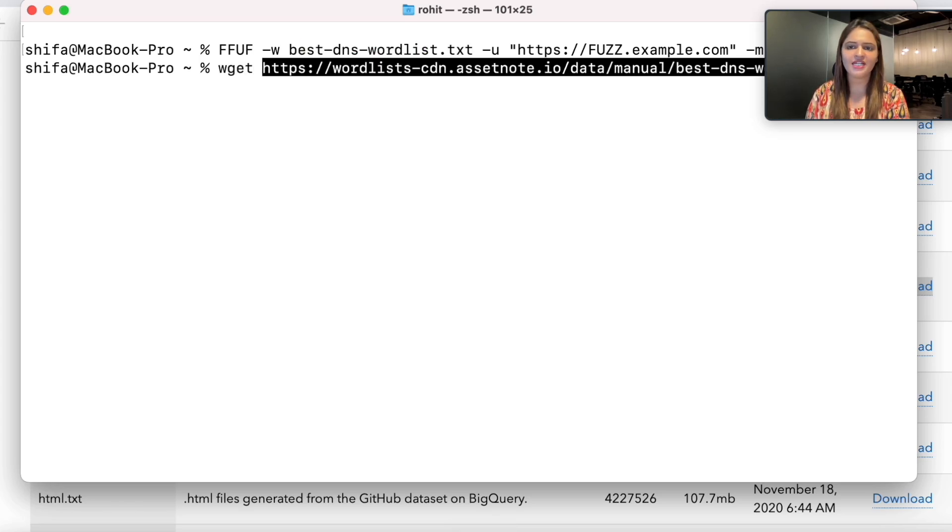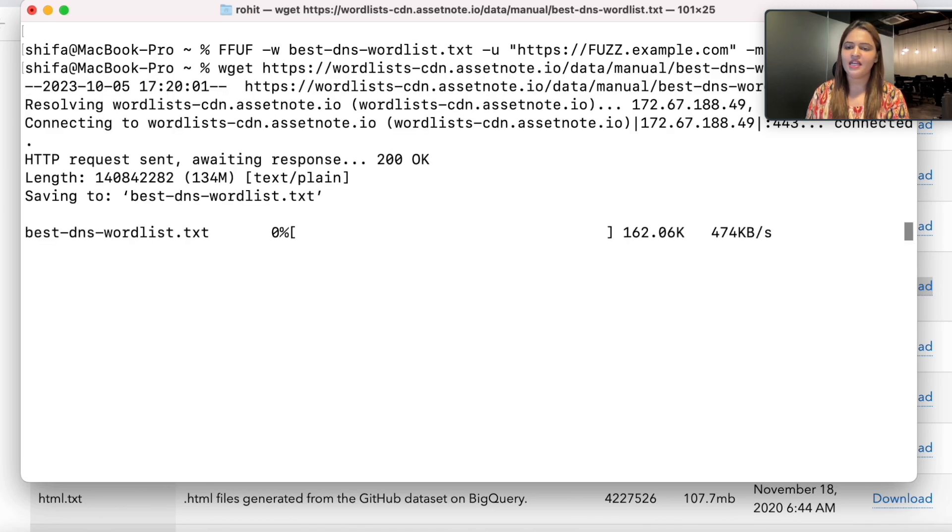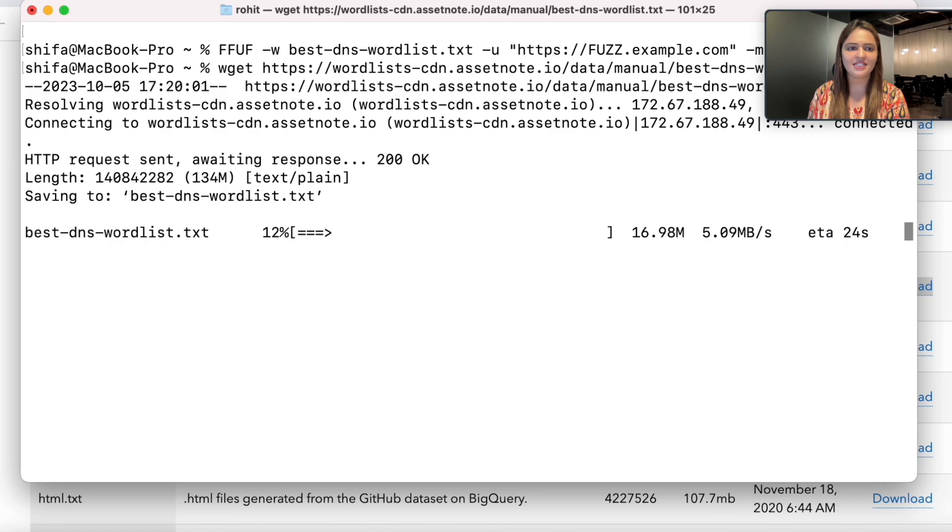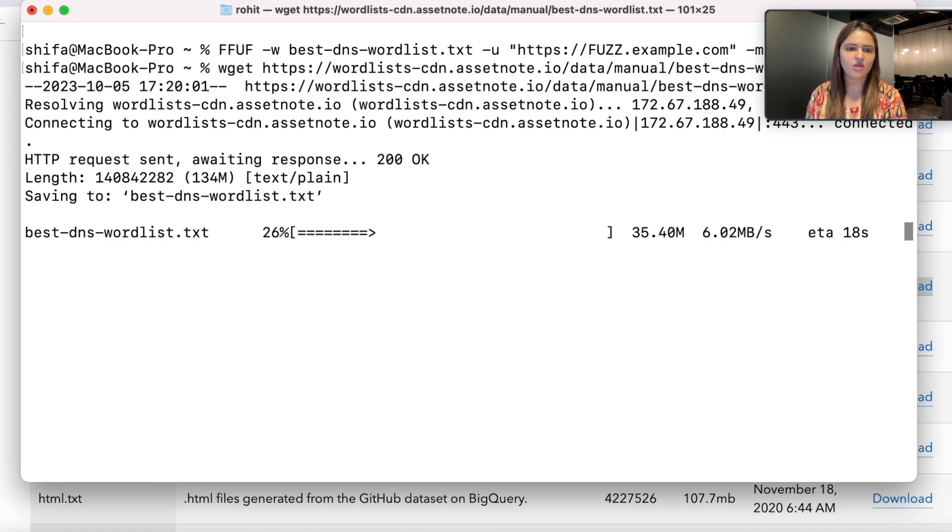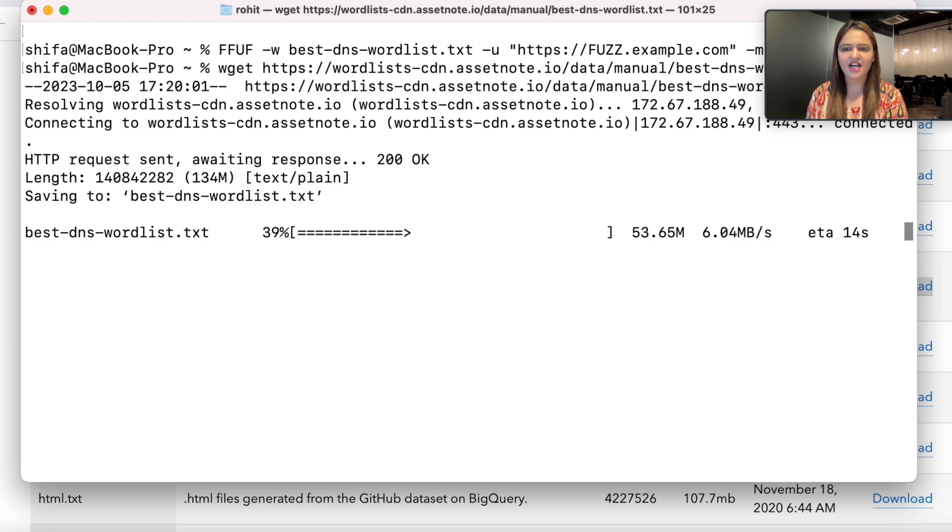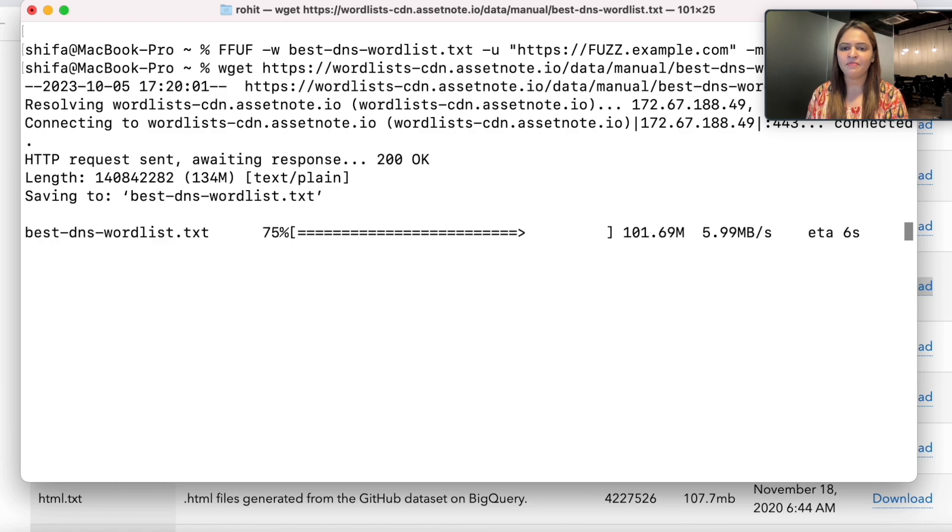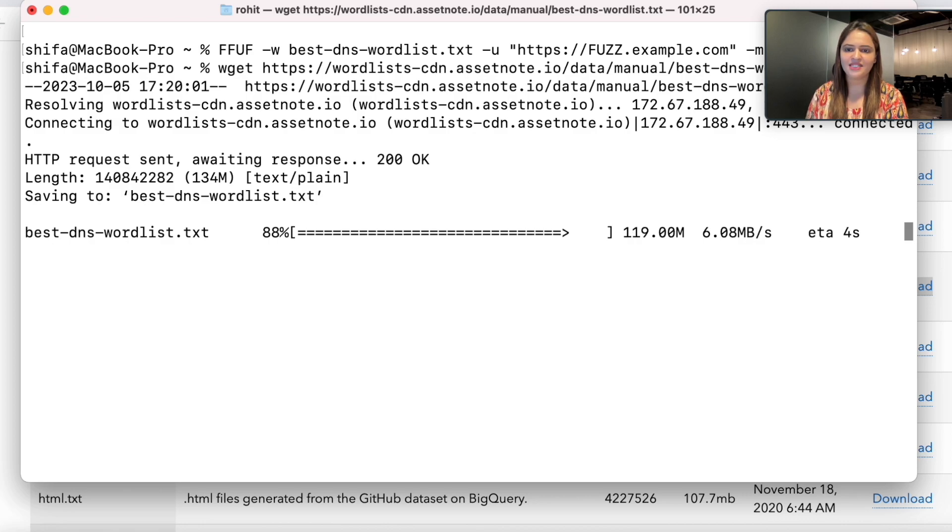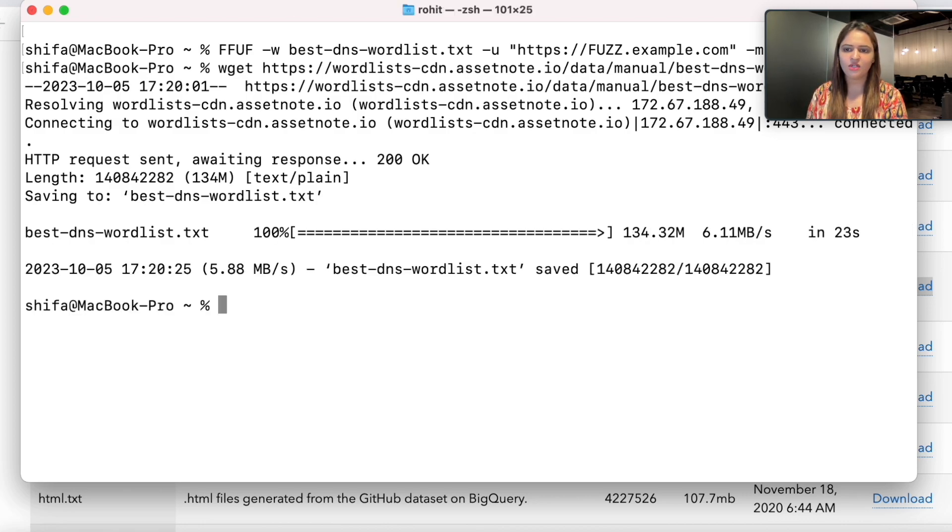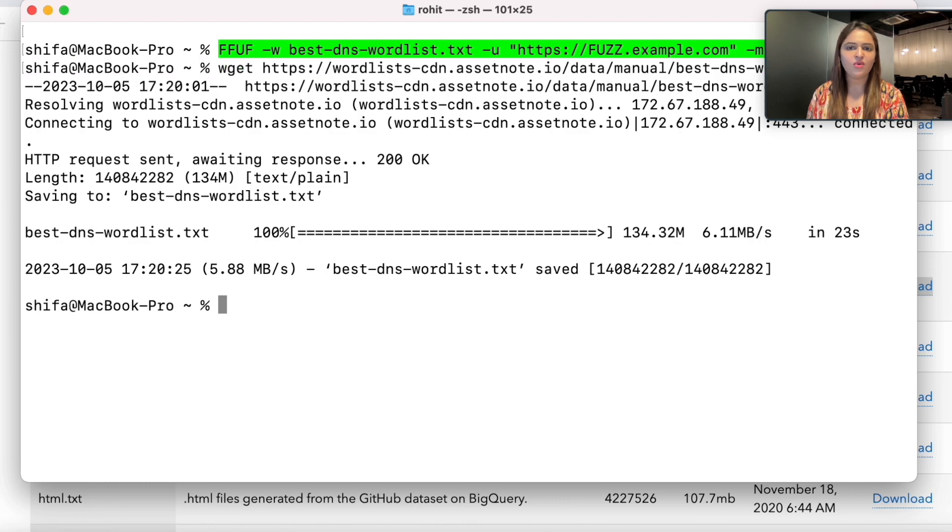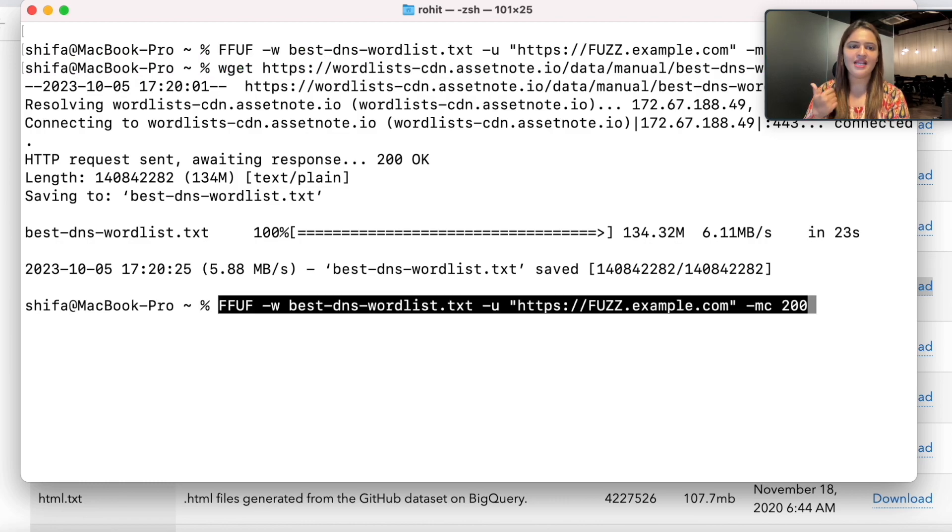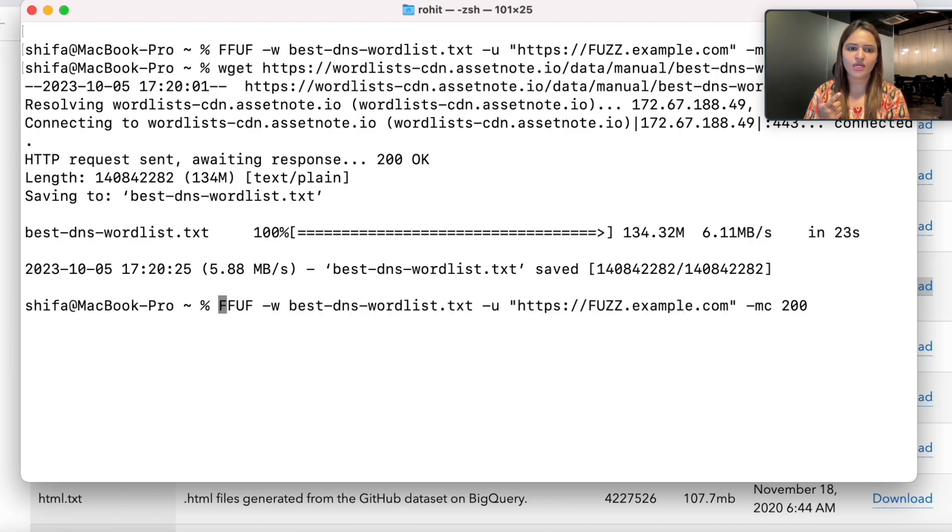I can get the word list from terminal with the help of wget. I'll write wget and paste the link to download the word list. It has started downloading, and as you can see, the size of the file is 134 MB. It's downloading, we're on 80%. Once this is downloaded, the file is saved.